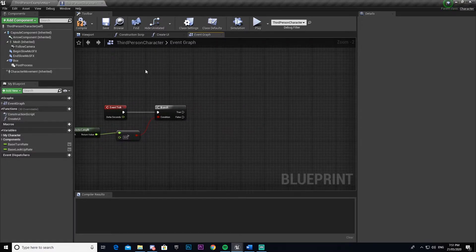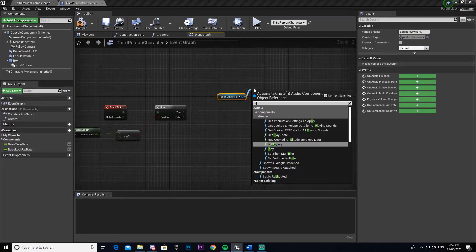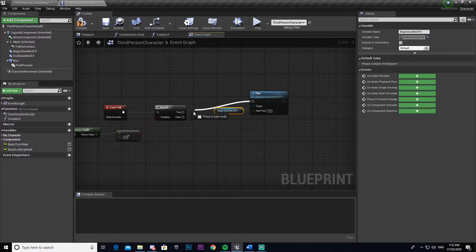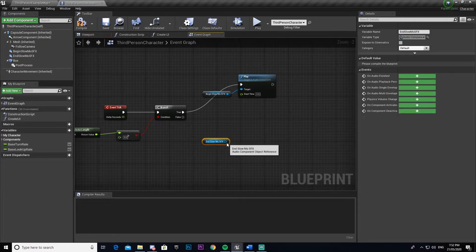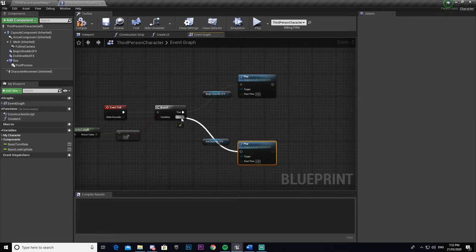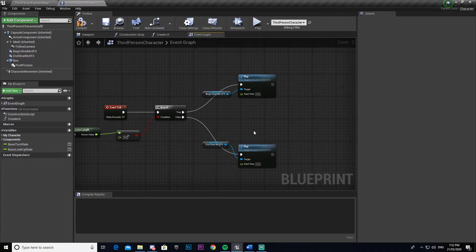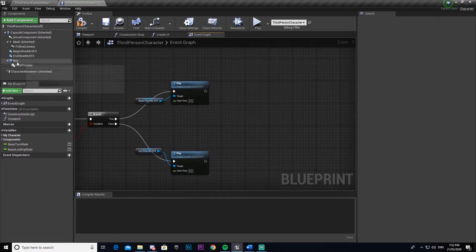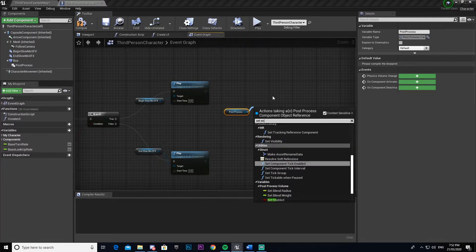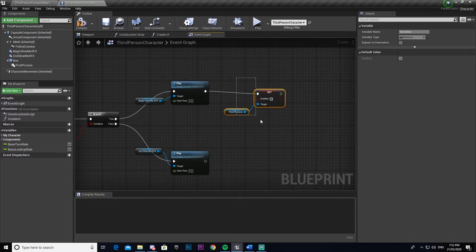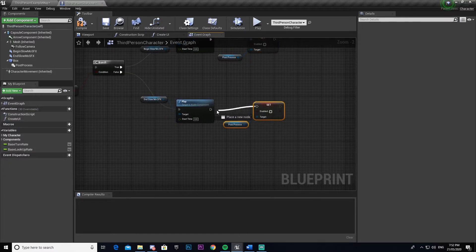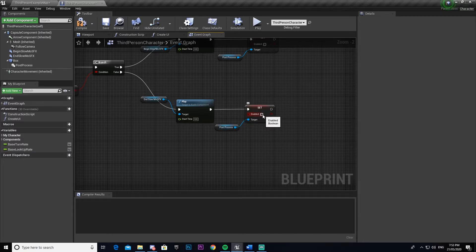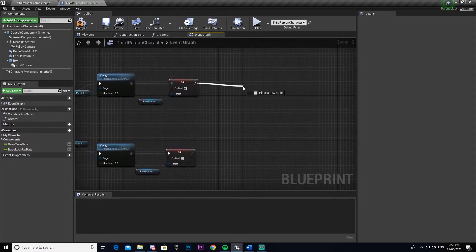Now come back up and select our 'begin slow-mo sfx', drag it out, and go to Play — connect this to True on the branch. Then make another one for 'end slow-mo', drag that out, select Play, and connect it to False. Make sure there's a bit of space between them. Next we're going to add our post process so it turns on and off. Drag out the post process, go to Set Enabled, hook the top one up to True. Copy it, paste it, connect the bottom one to False — make sure the bottom one is ticked but the top one is not.